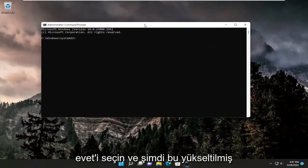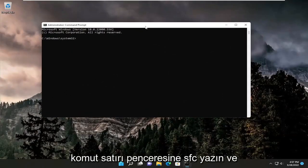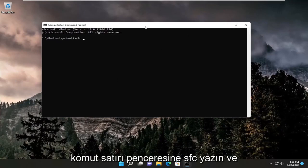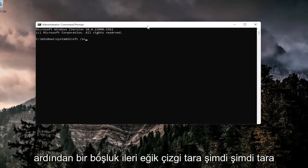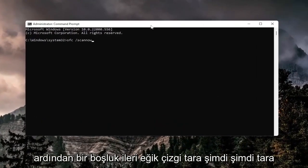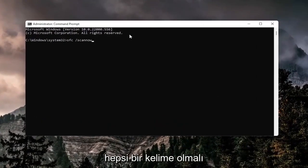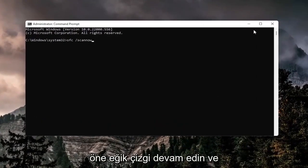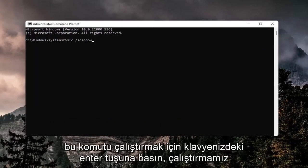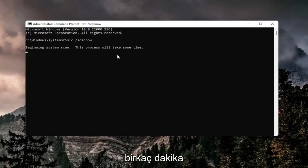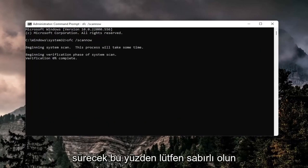Now into this elevated command line window, type in SFC followed by a space forward slash scan now. Scan now should all be one word attached to that forward slash out front. Hit enter on your keyboard to run this command. It'll take a couple minutes to run, so please be patient.